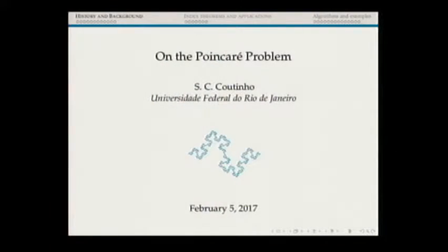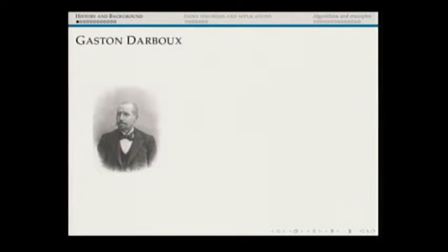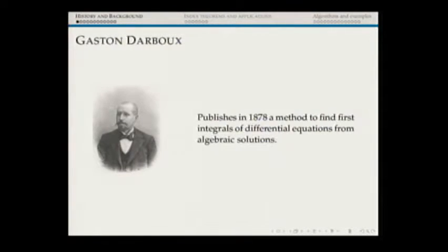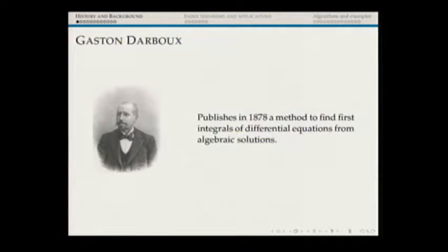I'll begin by giving you a bit of history and background. It begins with Gaston Darboux. In 1878, Darboux published a paper in which he gives a method for constructing algebraic first integrals — first integrals, not necessarily algebraic actually — of differential equations using algebraic solutions.